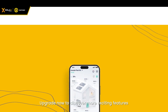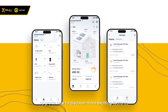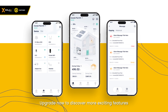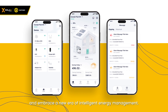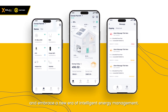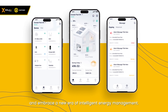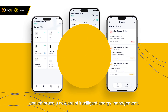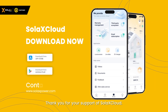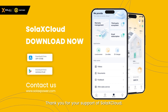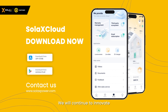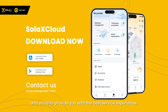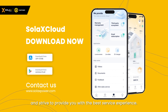Upgrade now to discover more exciting features and embrace a new era of intelligent energy management. Thank you for your support of Solax Cloud. We will continue to innovate and strive to provide you with the best service experience.